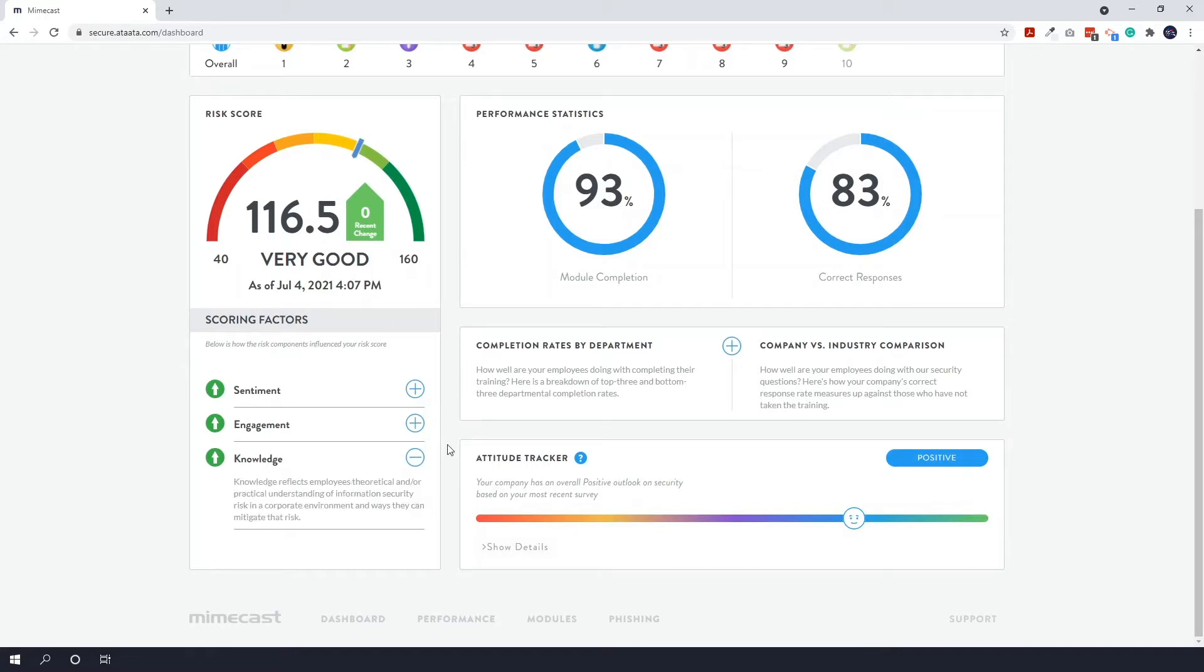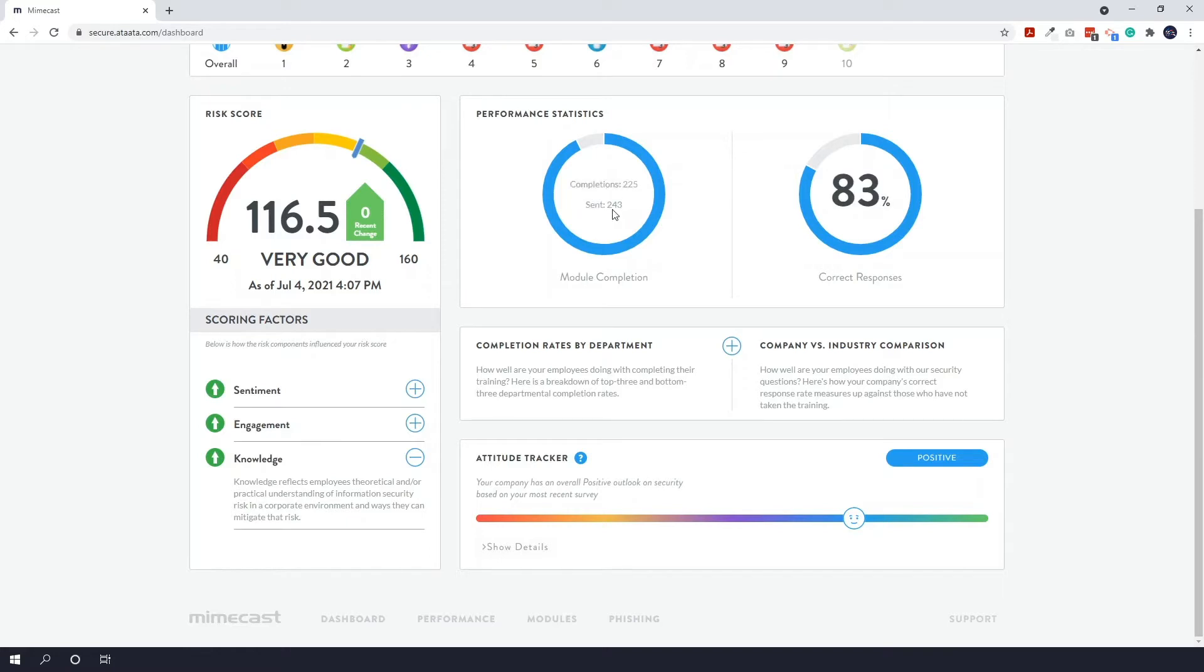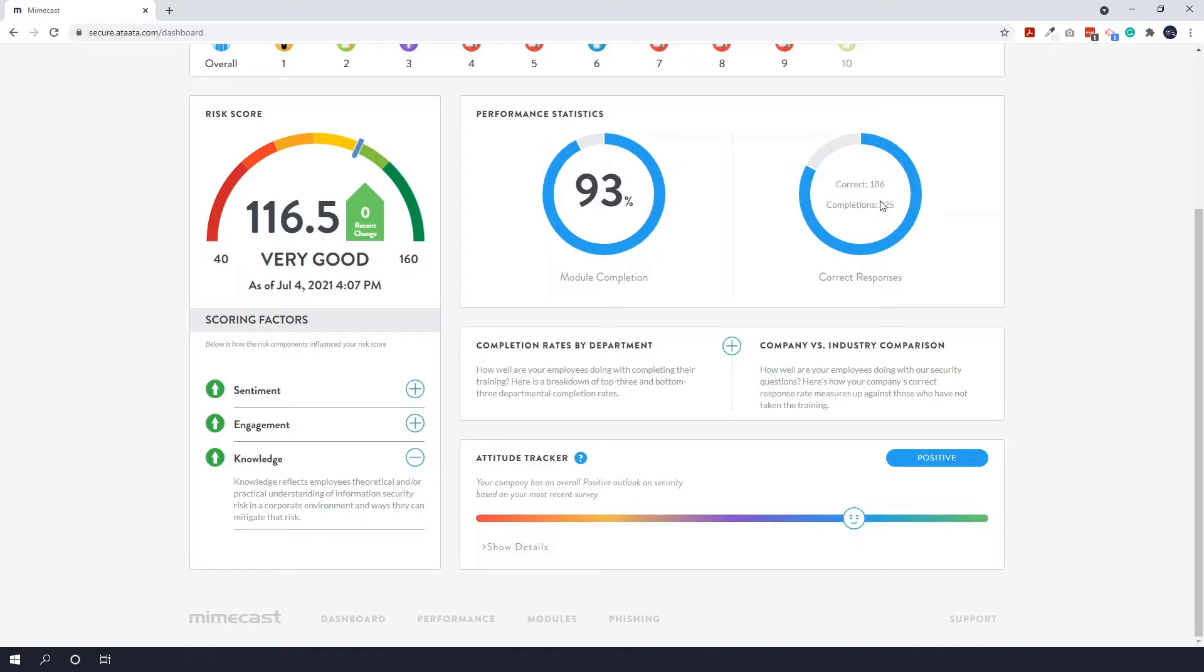To the right of this you've got your performance statistics, so that includes things like the number of modules completed. Now say for example you've sent 10 videos to 25 employees, your module completion score would be out of 250. Again on this example, correct responses will also be out of 250, so how many correct responses out of all the videos you've sent to all your employees.